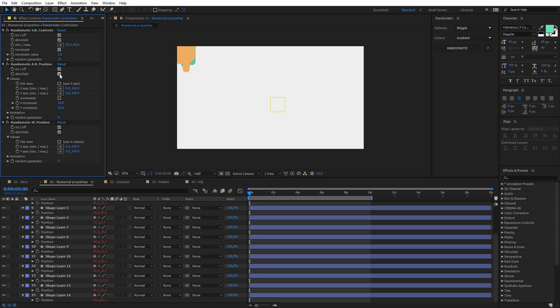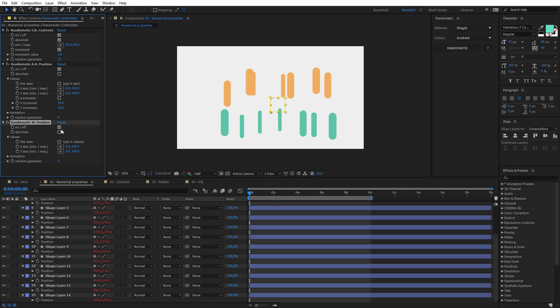but for this example I want to keep these initial values, and I only need to uncheck the absolute button, both in the animated random and the wiggle option, and now we can get some more interesting results.